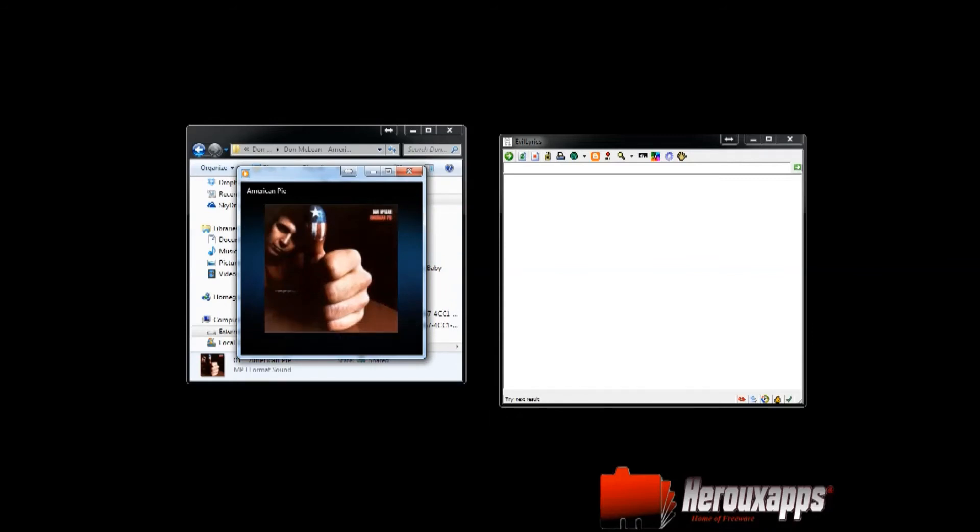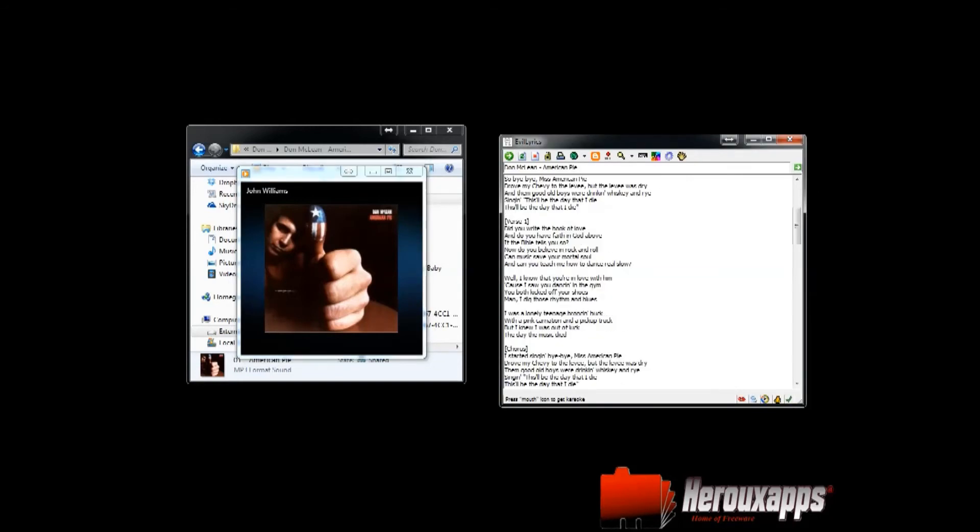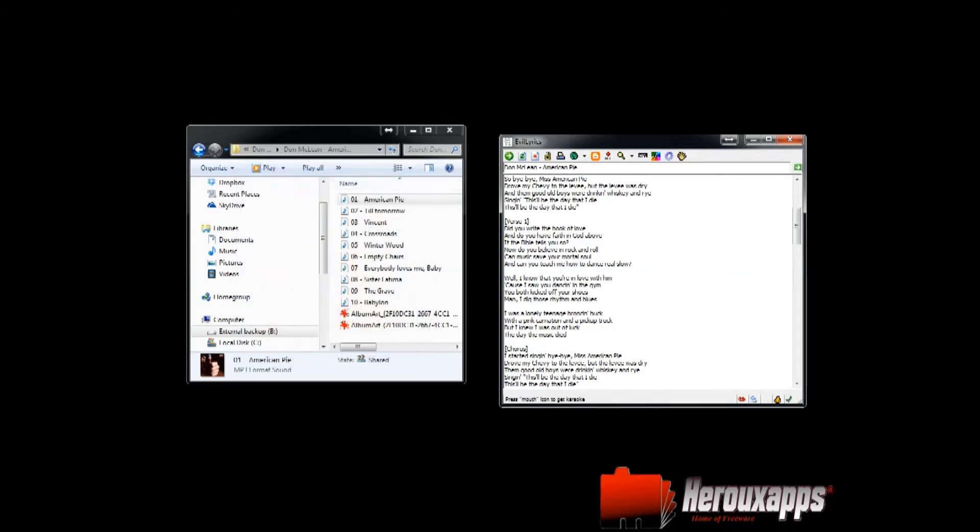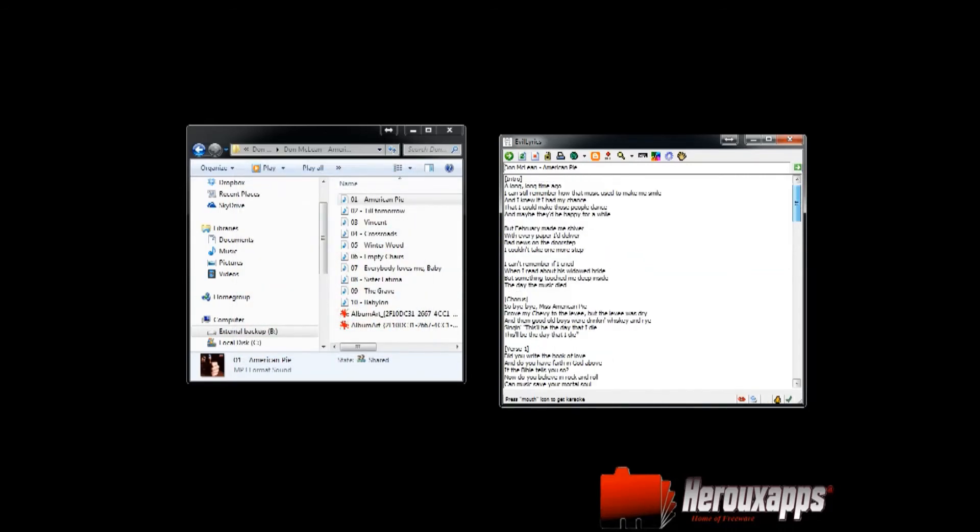And if I hit the little arrow here, there we go, it knows. So it's got the lyrics and it was that easy.